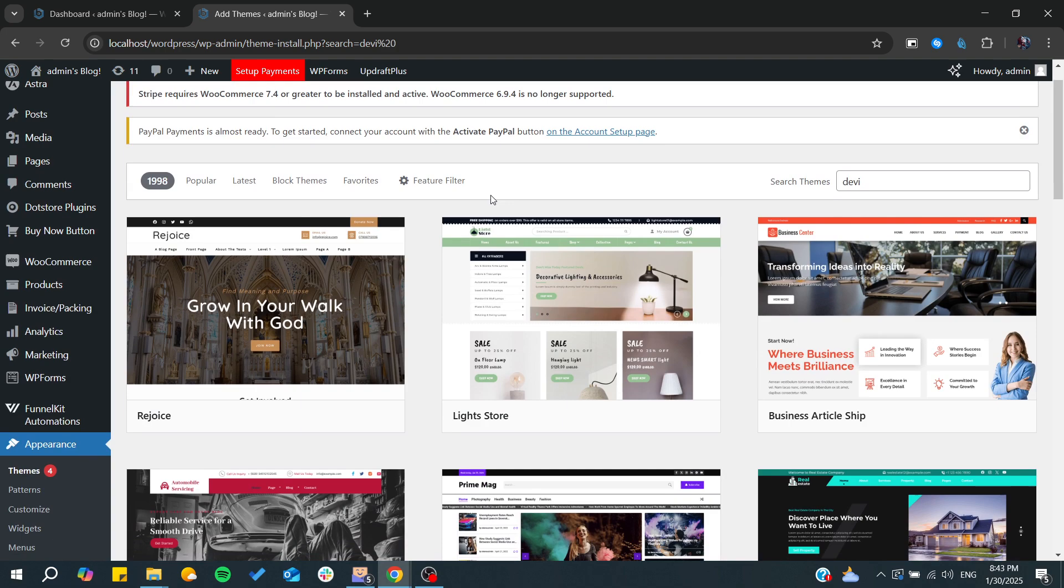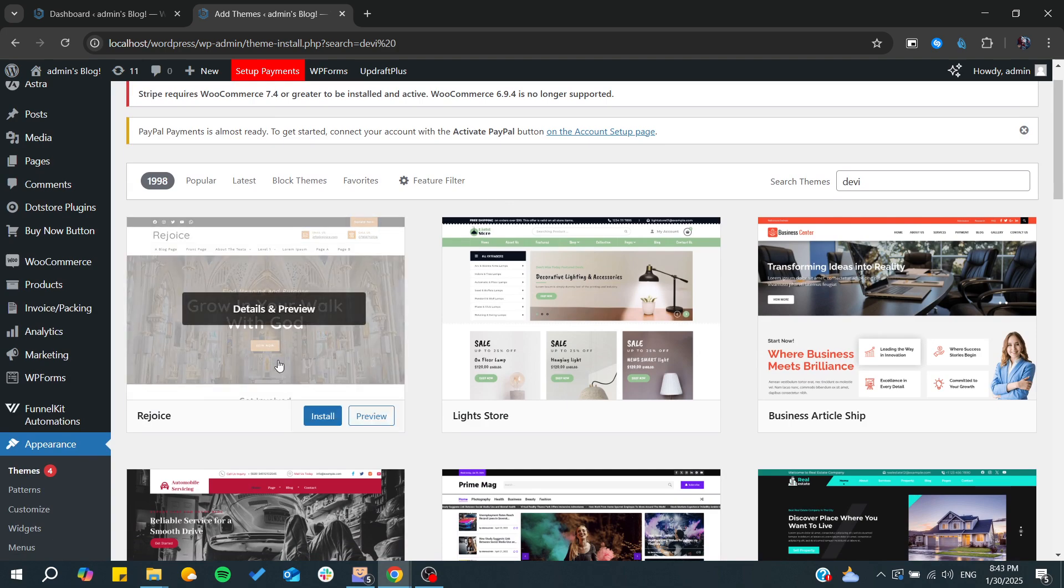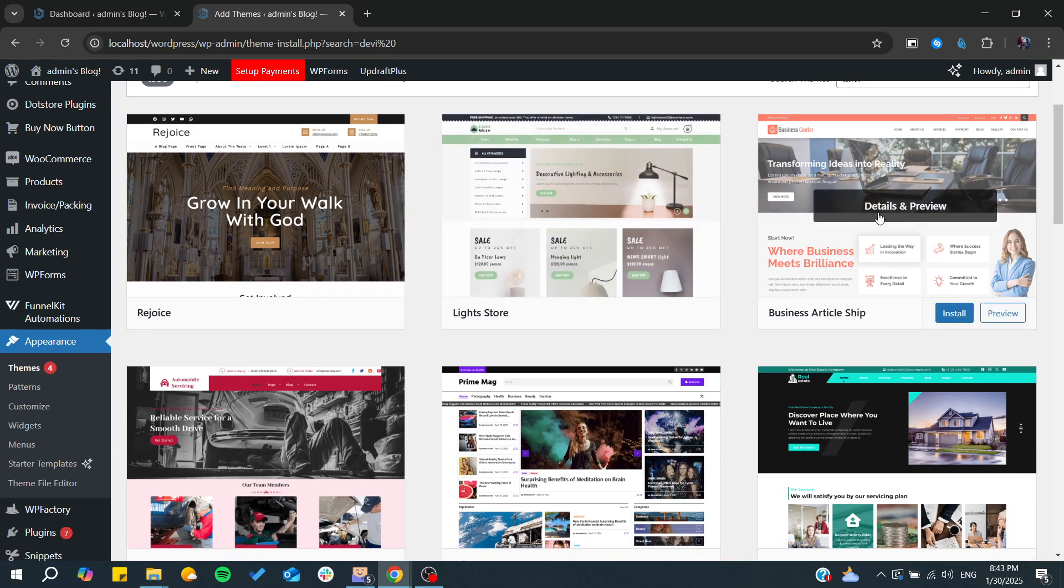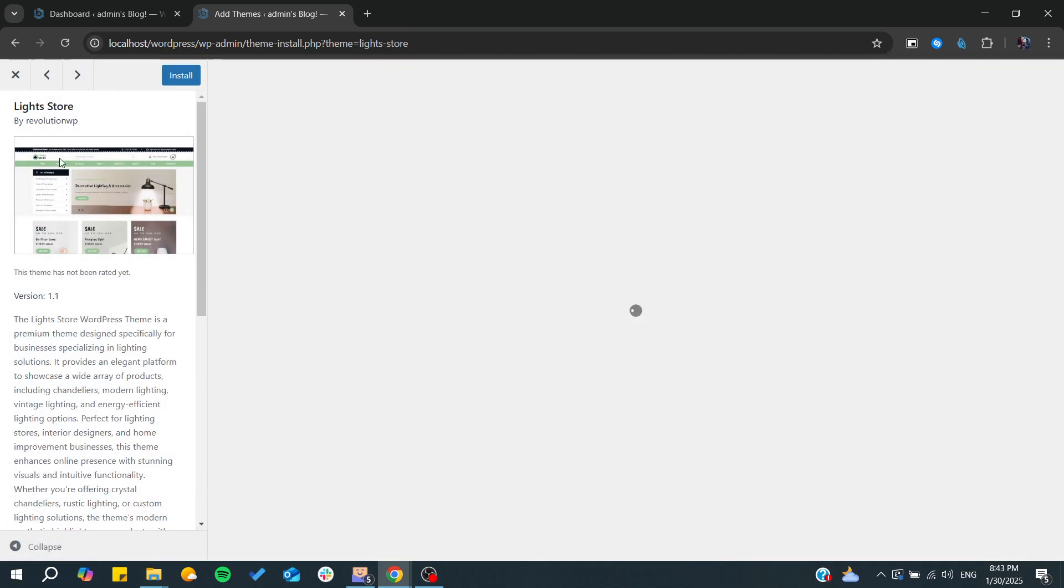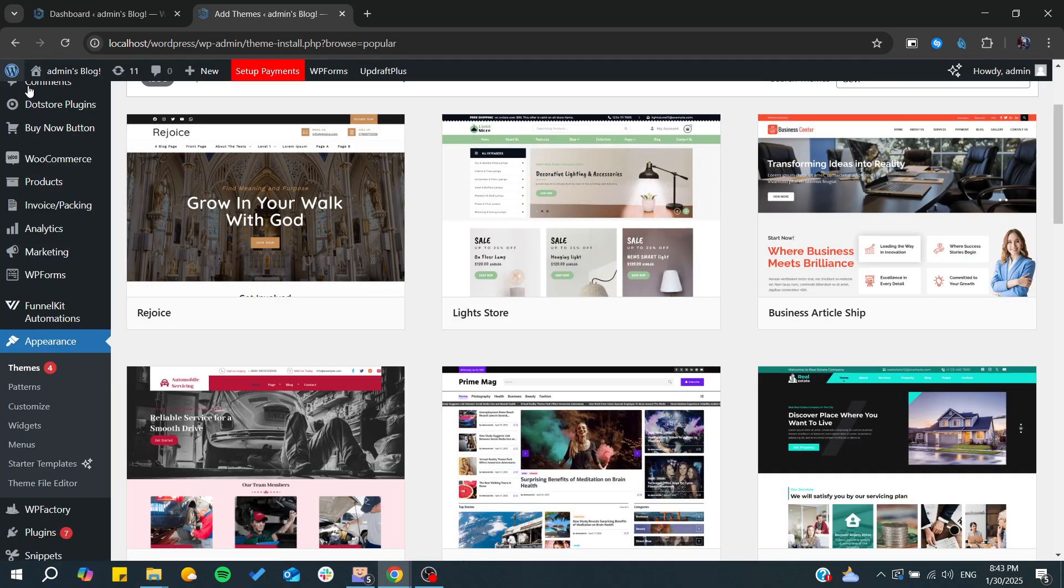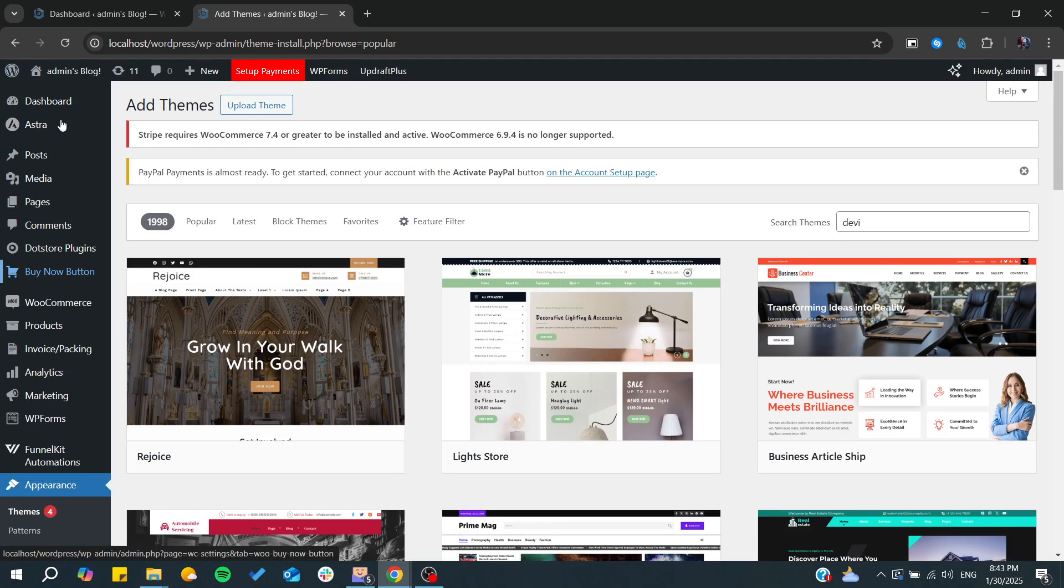From here you can choose any theme you would like and they will provide many features for building.